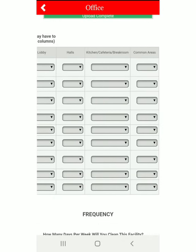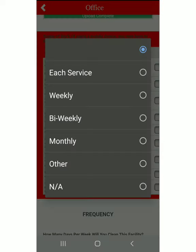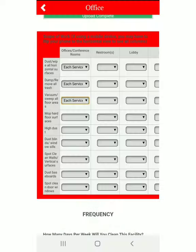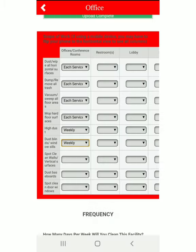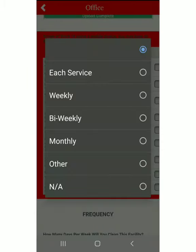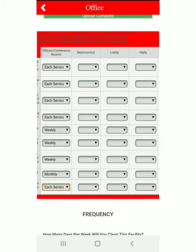Coming down here, all of these things we're going to highlight include the common areas she's going to clean. Let's say they want the office done, so we'll put each service for each one. High dust — probably weekly. Dust blinds — weekly. Spot baseboards — monthly. Spot clean windows — each service.